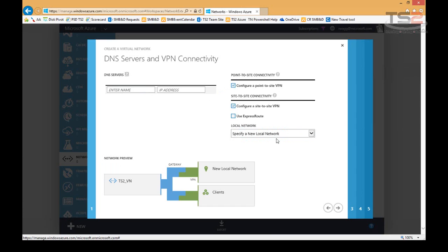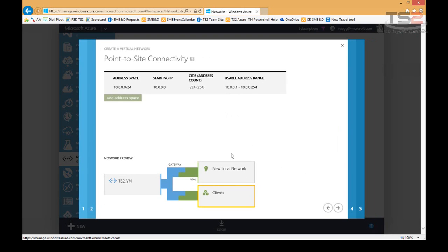ExpressRoute gives me the ability to have high speed network connections. Think Ethernet to the back door via an MPLS provider into the Azure data centers. But this will walk us through all the steps of the wizard so we can see those. Point-to-site connectivity means a client machine VPNing into Azure. Think of my desktop clients.